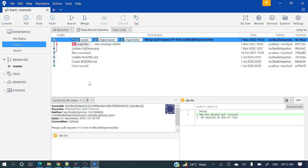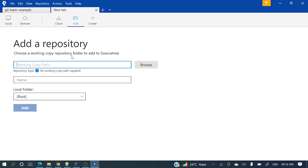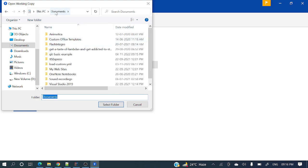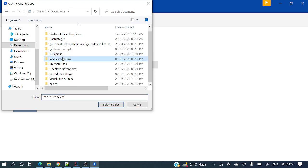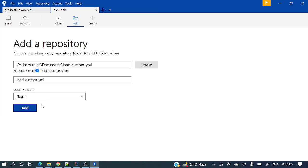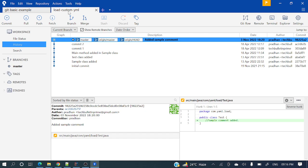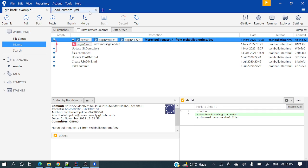Otherwise, if you have already cloned a repository in your local system and you want to import that project to SourceTree, you can use the Add button. Just click here and browse the path where your repository is. For me it's in the documents folder — just click that repository and select that folder. Automatically it will appear here. So here we can have multiple repositories open simultaneously.